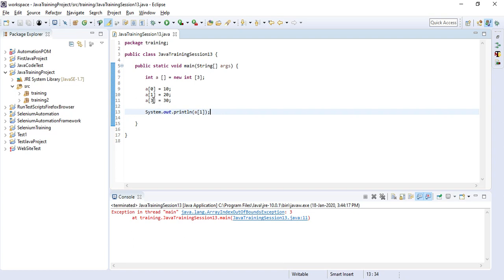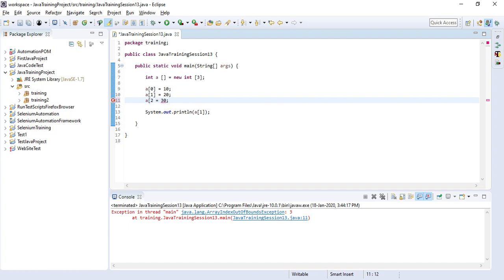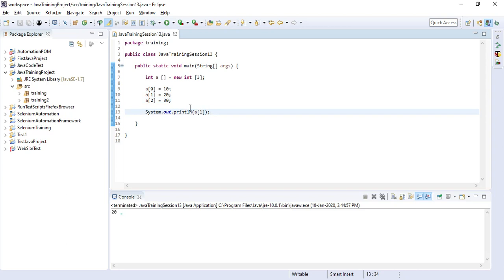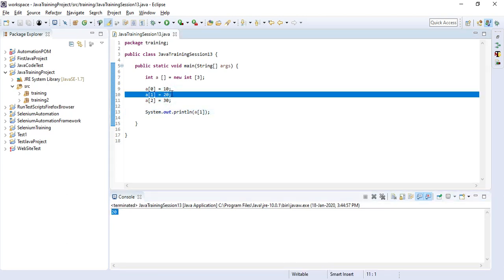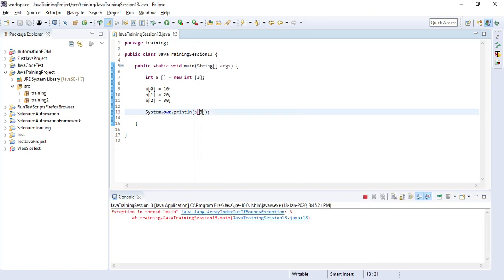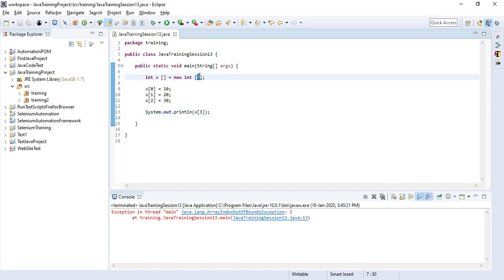Here, if you enter index 3 — when we have declared size 3 — that is the reason it is throwing an error. You can see: ArrayIndexOutOfBoundsException, because index 3 should not be there. The array size is 3, so it will allow values at index 0, 1, and 2 only. A[3] will not be allowed. If you want to use index 3, you need to change the array size to 4 and then add another element at that position.